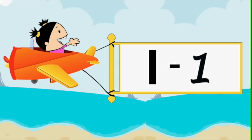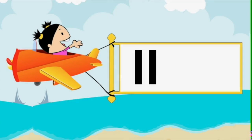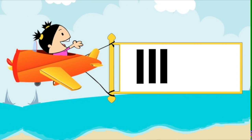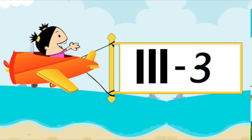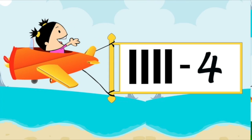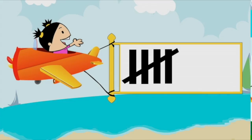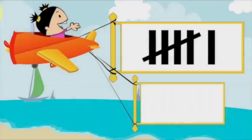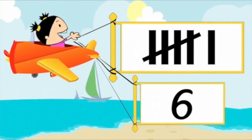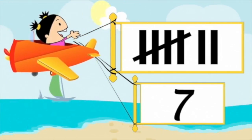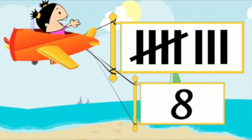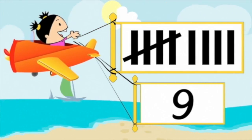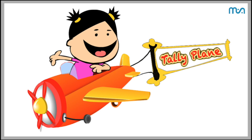One, two, three, four, five, six, seven, eight, nine. That was fun, thanks for counting with me!